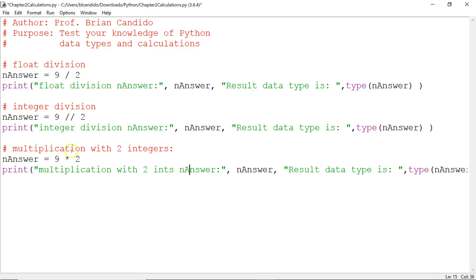Now I added multiplication with two integers. An int times an int goes into nAnswer. I'm asking you, what do you think nAnswer contains and what type of data type is nAnswer?